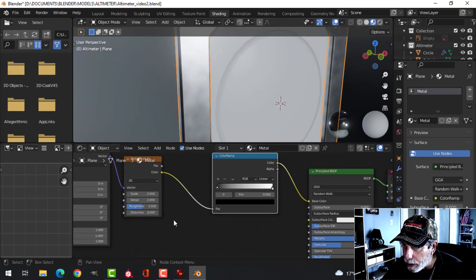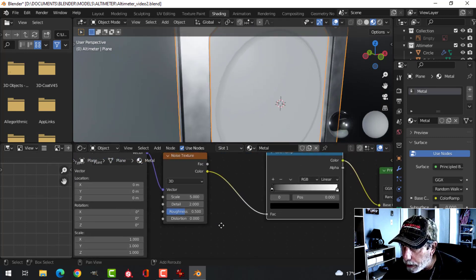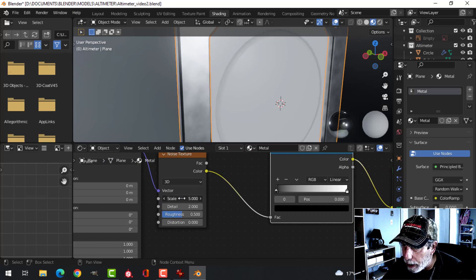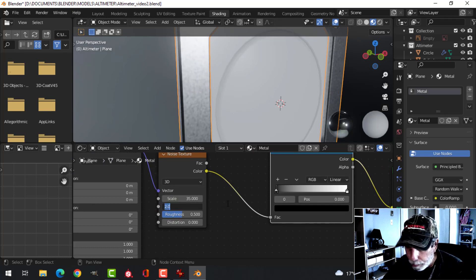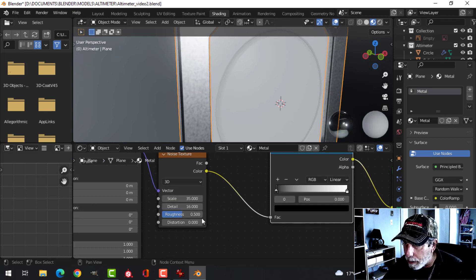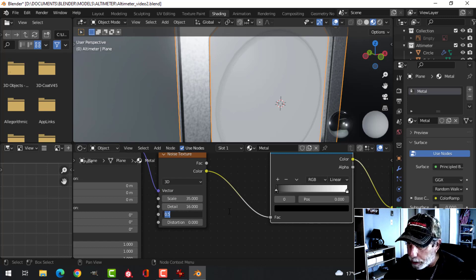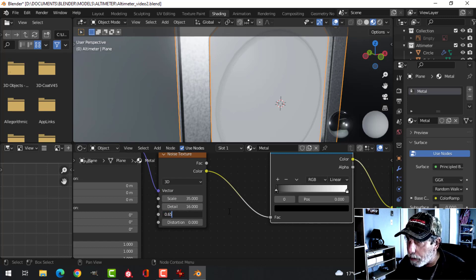So I'm going to change the scale. This is going to be very simple. 35, I'm going to put the detail up to 16. And I'm going to put the roughness at 0.6.